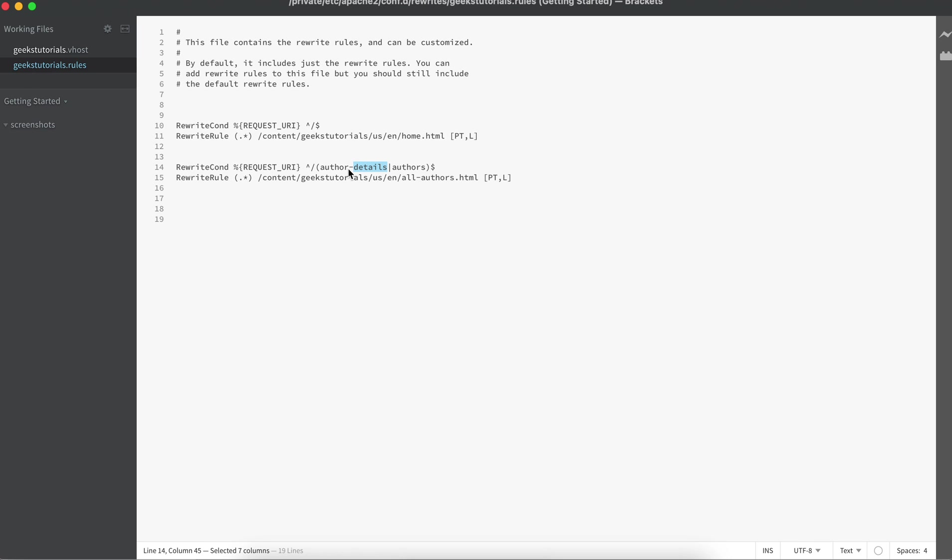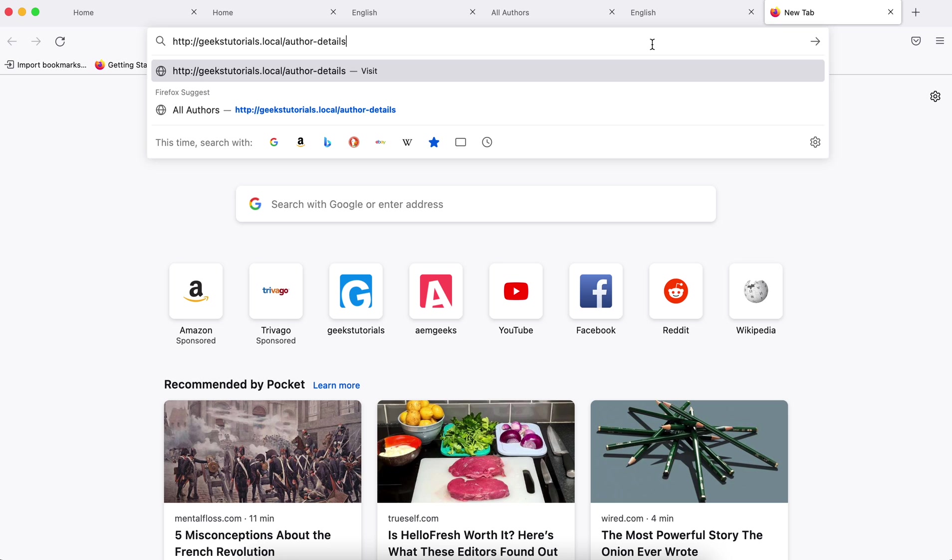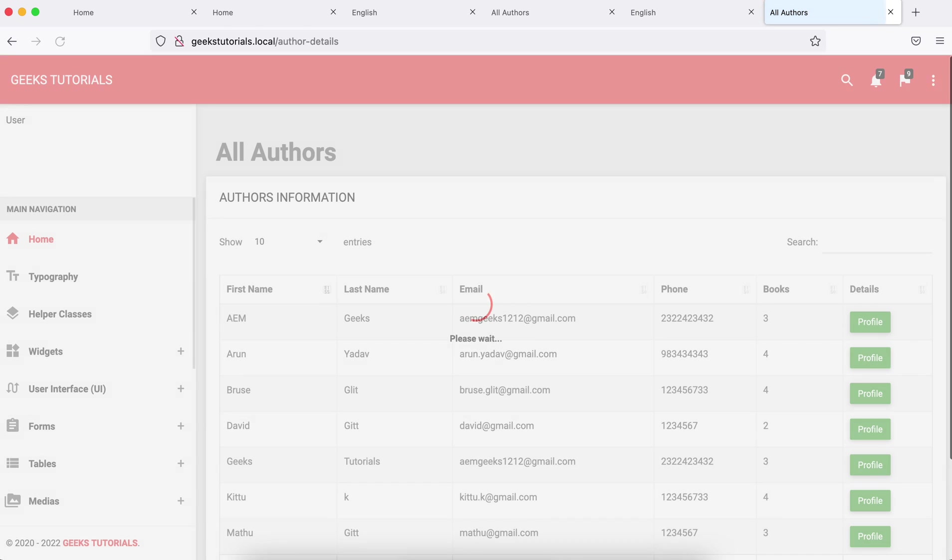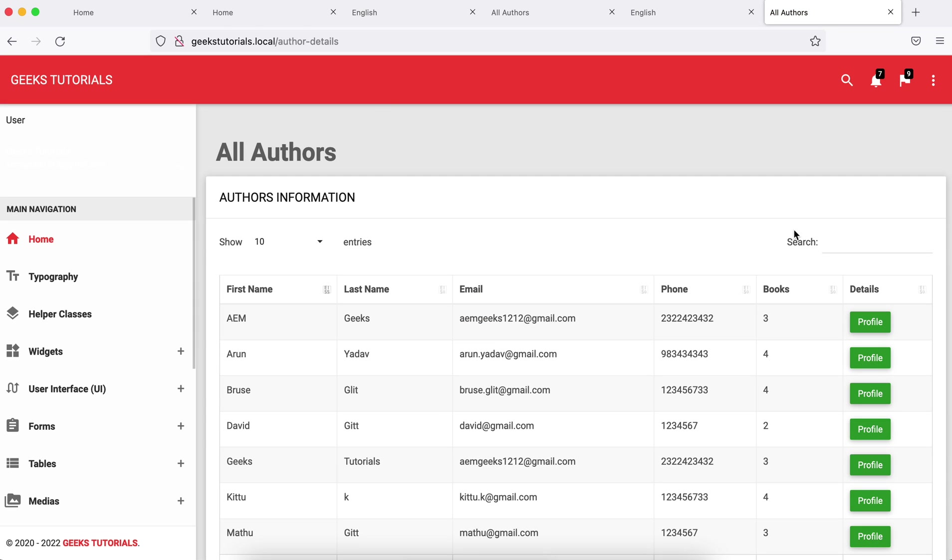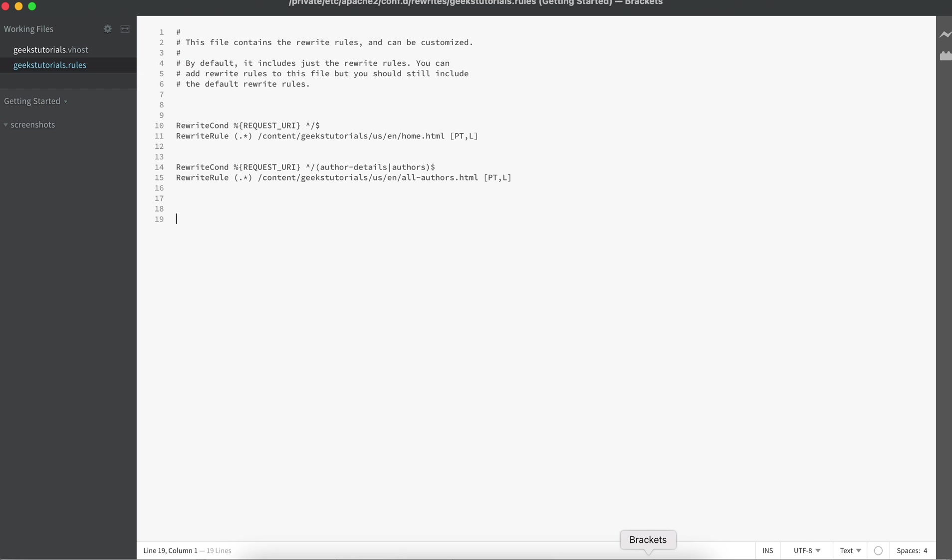Let me restart and access this. So if I hit this, it is redirecting to my this page.